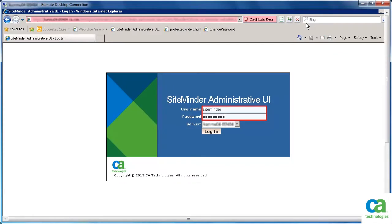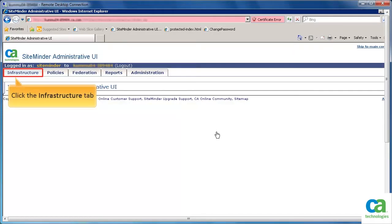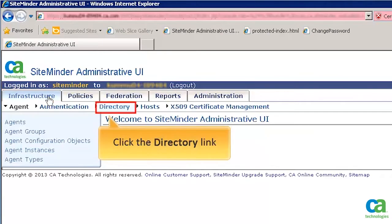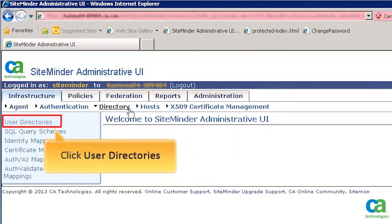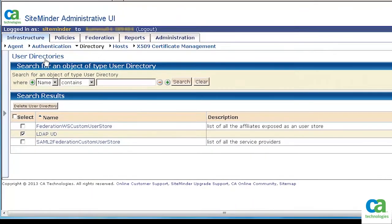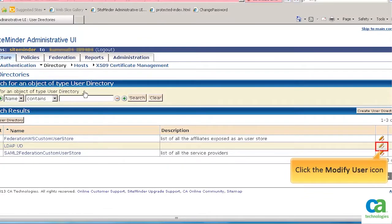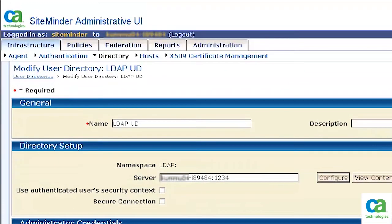First, let's browse to the CA SiteMinder Policy Server Administration page. Enter the login credentials and click Login. Click the Infrastructure tab, then click the directory link. Click User Directories from the left pane. We will apply password policies for the users residing in this directory. Click the modify icon to view its details.